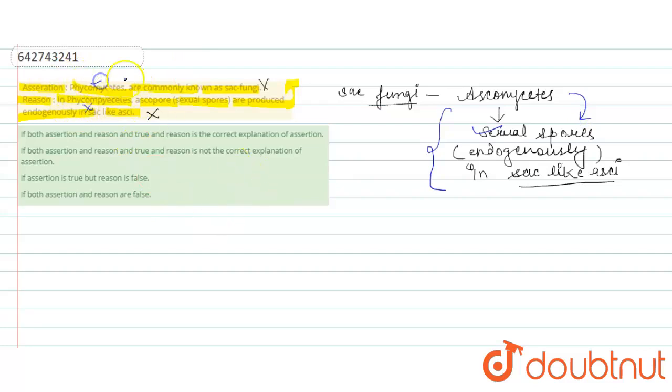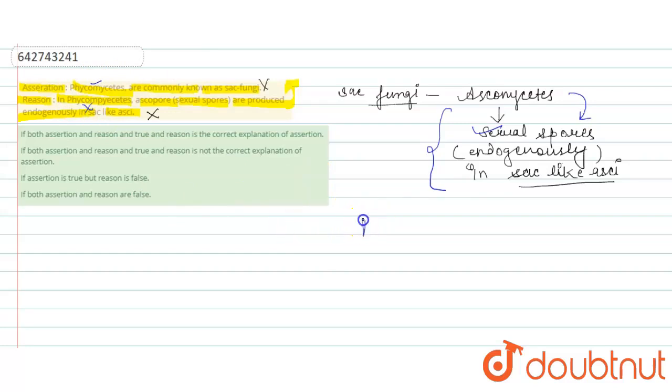According to this question, we also want to discuss about phycomycetes. What is phycomycetes?